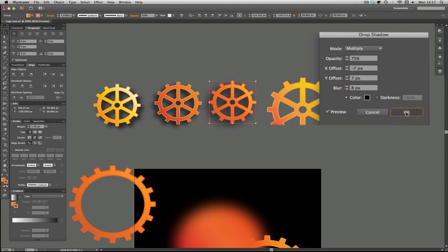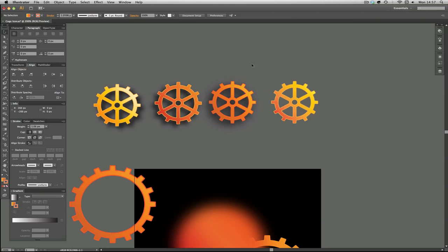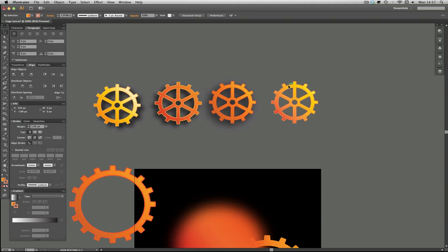So you can see that it's quite different in terms of the impression it gets, and the other thing is it sort of gives the feeling that this cog is quite low to the artboard.